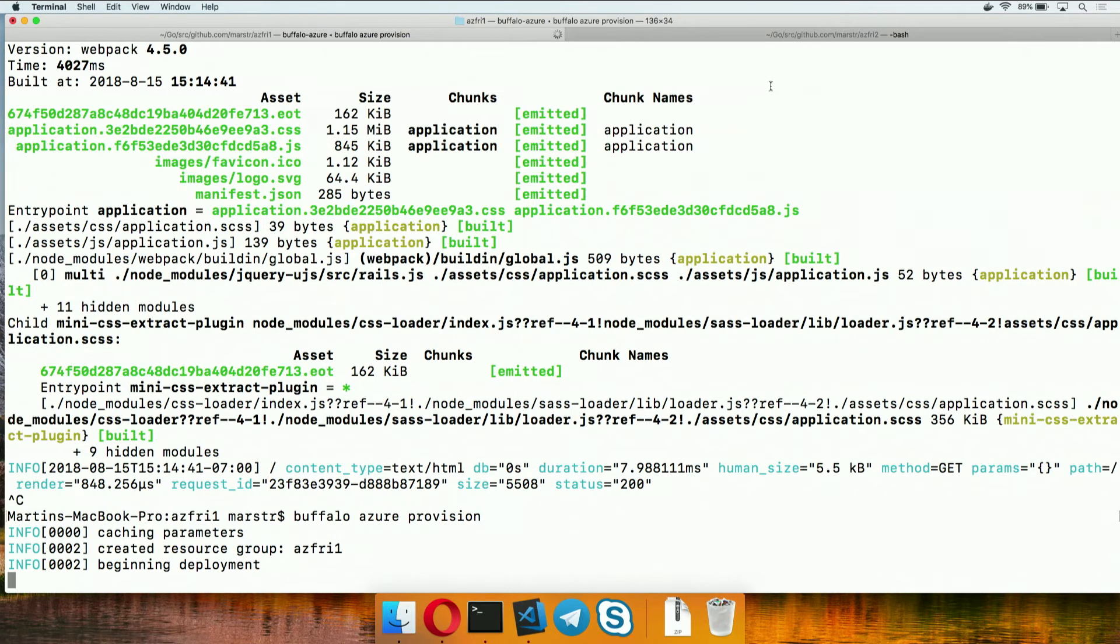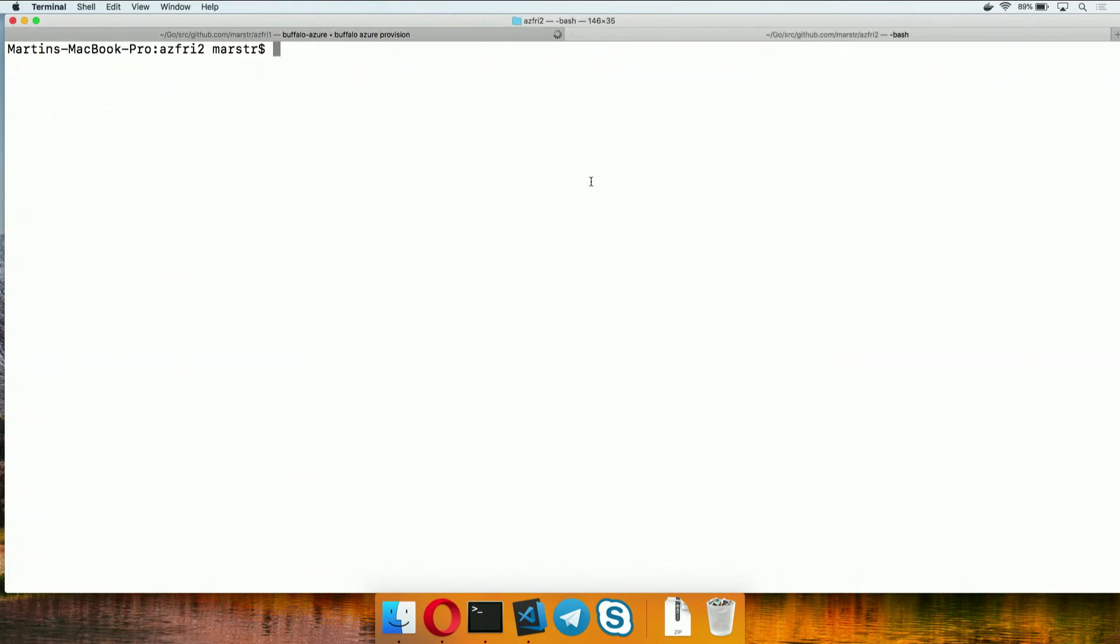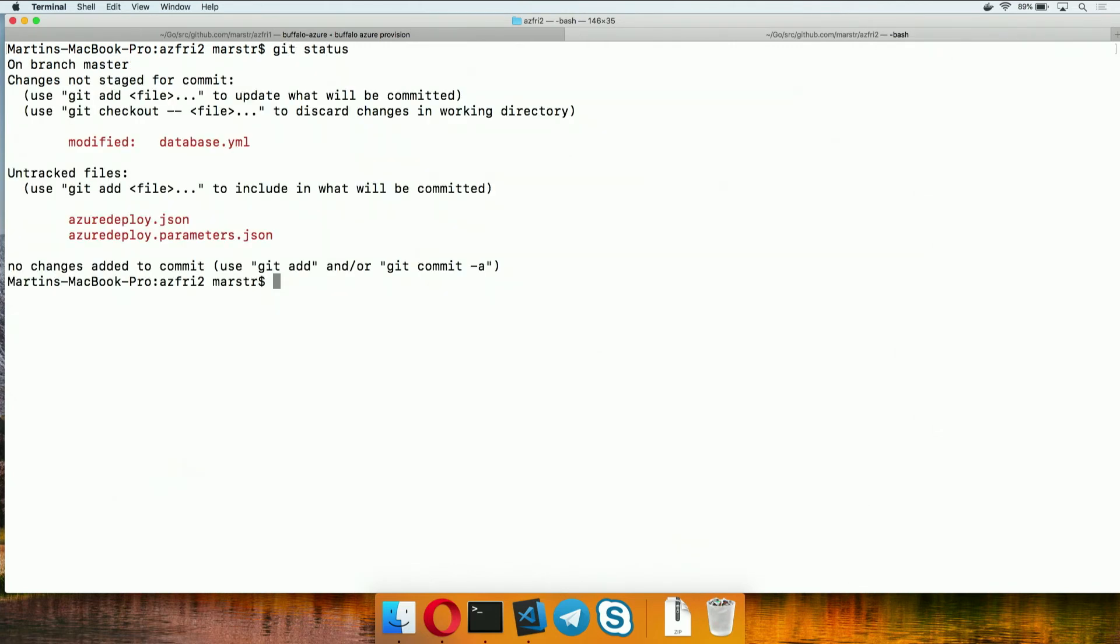We're in a hurry. That's right. So I have the same application over here called Azure Friday 2. It's very similar. It didn't have the event grid stuff added into it. But other than that, if we take a look, it has all the same stuff. We added an Azure Deploy.JSON and a new database configuration. In here, we ran that Buffalo Azure provision and we waited for it to finish.